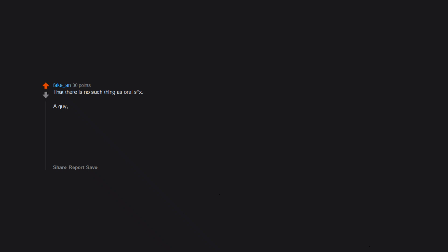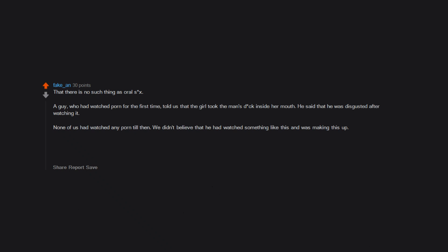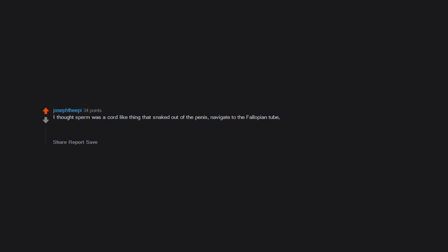Next time the sex ed debate comes up, just show the people this thread. That there is no such thing as oral sex. A guy who had watched porn for the first time told us that the girl took the man's dick inside her mouth. He said that he was disgusted after watching it. None of us had watched any porn till then. We didn't believe that he had watched something like this and was making this up. We were also very disgusted. We were 10 to 12 then. I thought sperm was a cord-like thing that snaked out of the penis, navigate to the fallopian tube and touched the egg, then retreated back into the penis. This was also when I thought the penis just kinda stayed there in the vagina. A science book I read said the vagina holds the penis during intercourse.